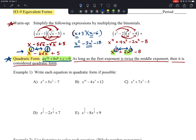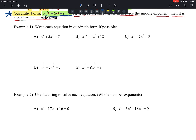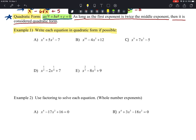This lesson uses patterns from factoring quadratics to solve other equations. Example one asks us to write each equation in quadratic form if possible. For x⁴ + 5x² − 7: since x⁴ = (x²)², we rewrite it as (x²)² + 5(x²) − 7.